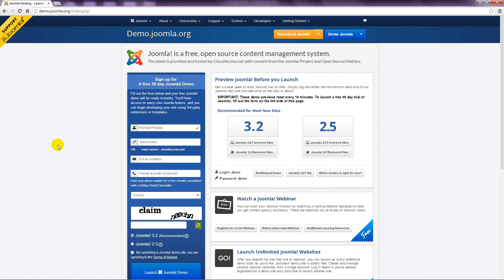Of course, you can use any domain name with a Joomla site, but in the case of the demo site, you need to upgrade to a paid account to use your own domain.